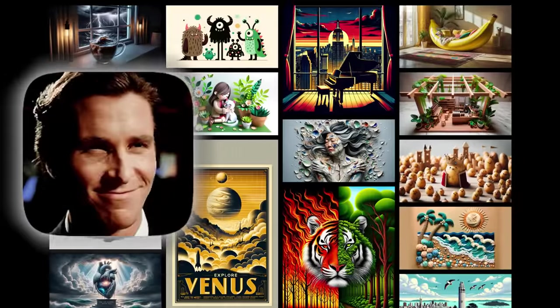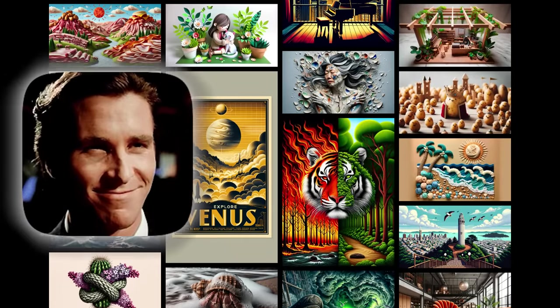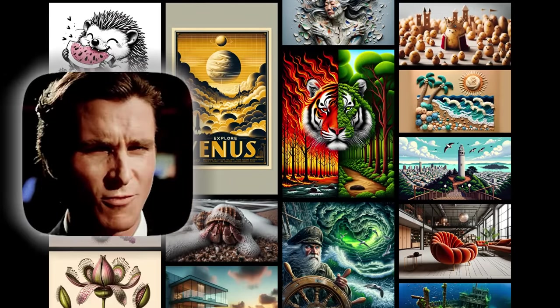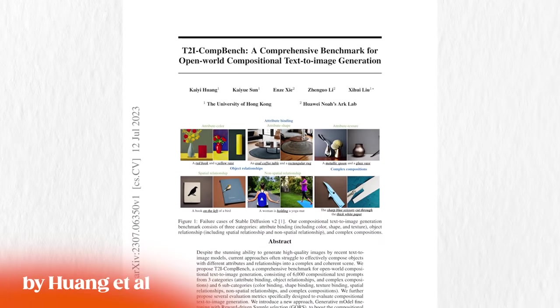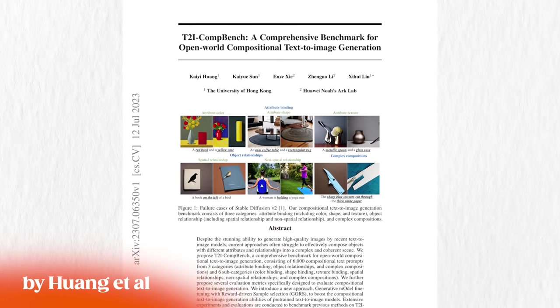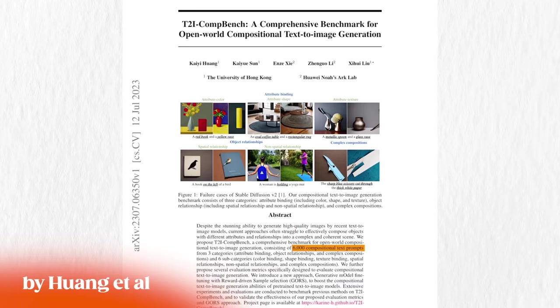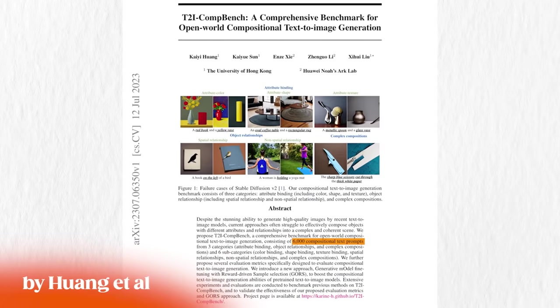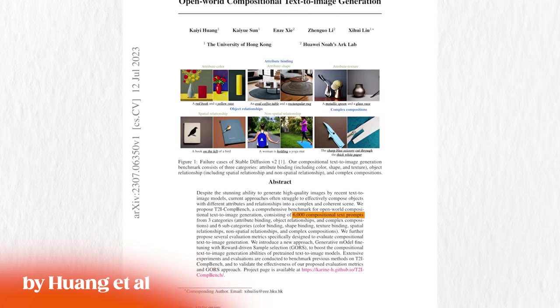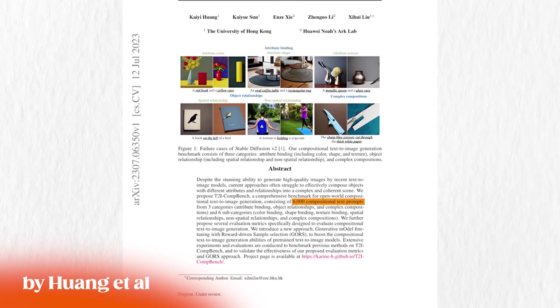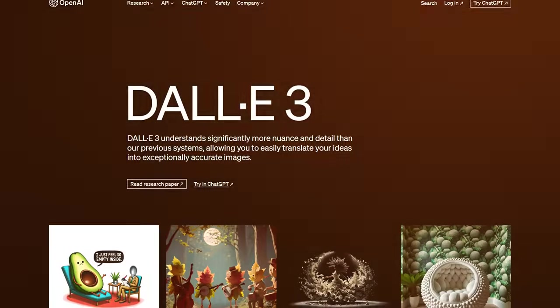In evaluations, DALL-E 3 outshines DALL-E 2, with human raters consistently preferring images generated by the newer model. It's also much better quantitatively, measured on benchmarks like the T2I-CompBench evaluation benchmark by Huang et al. — a benchmark consisting of 6,000 compositional text prompts with several evaluation metrics specifically designed to evaluate compositional text-to-image generation models.